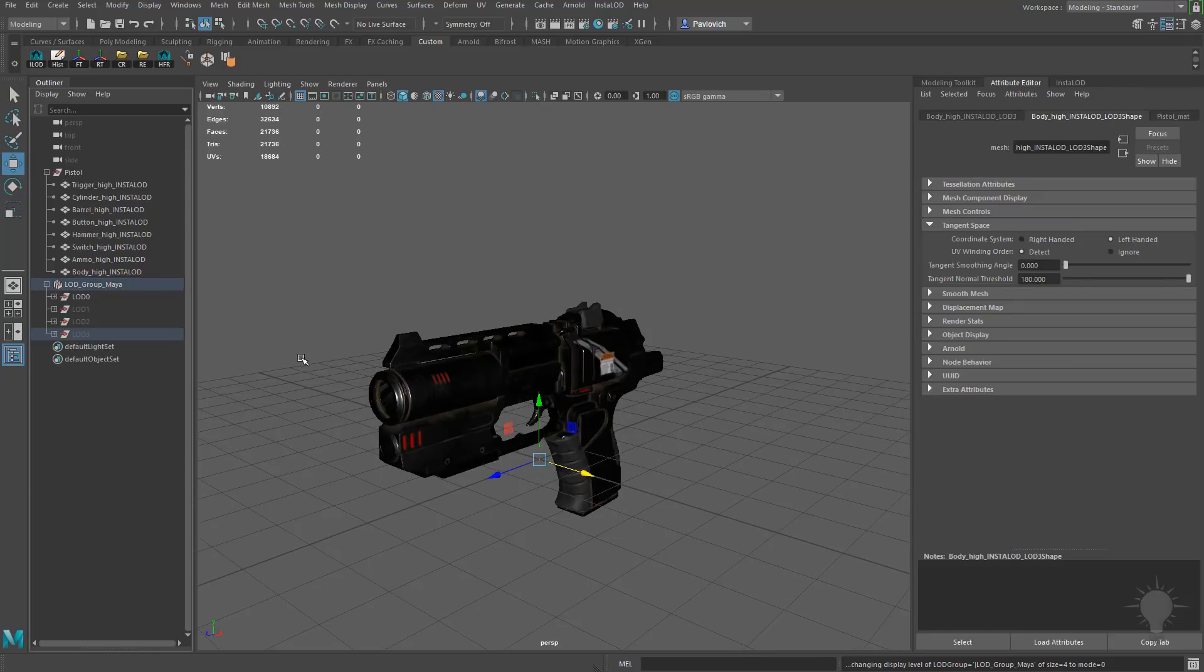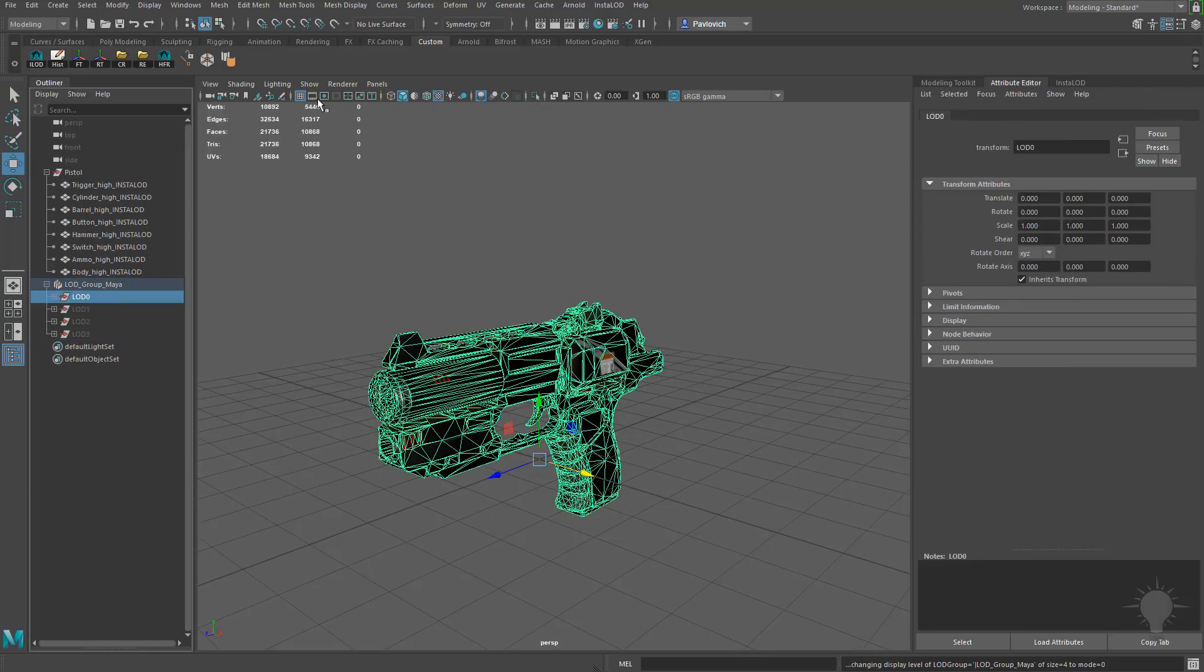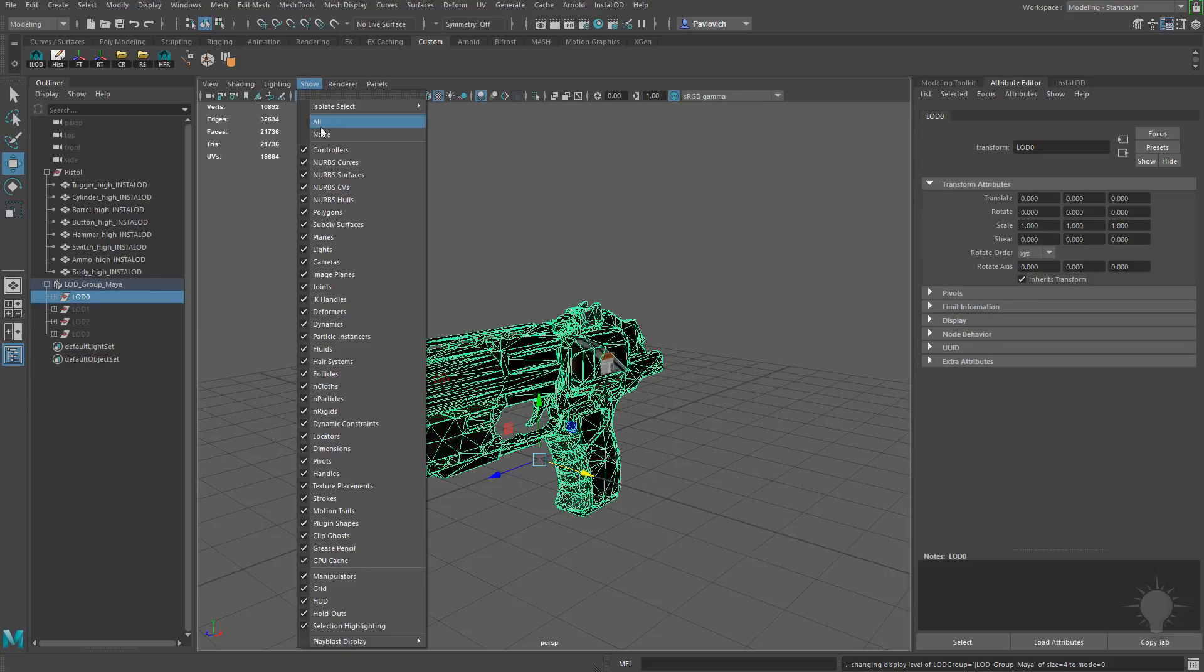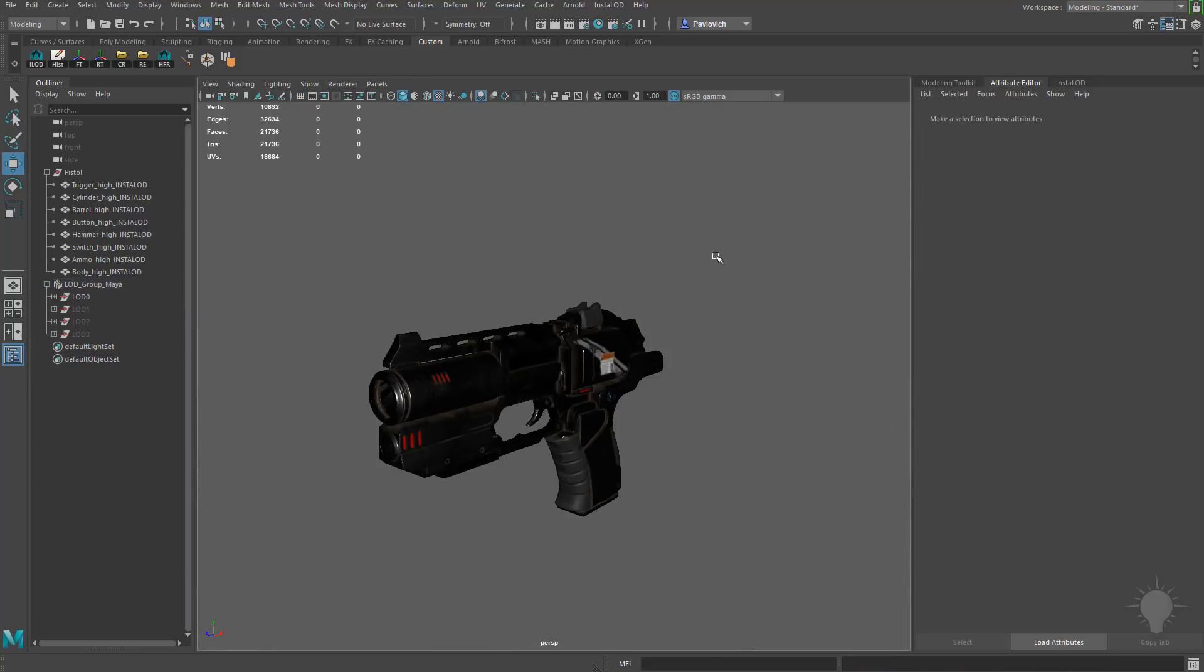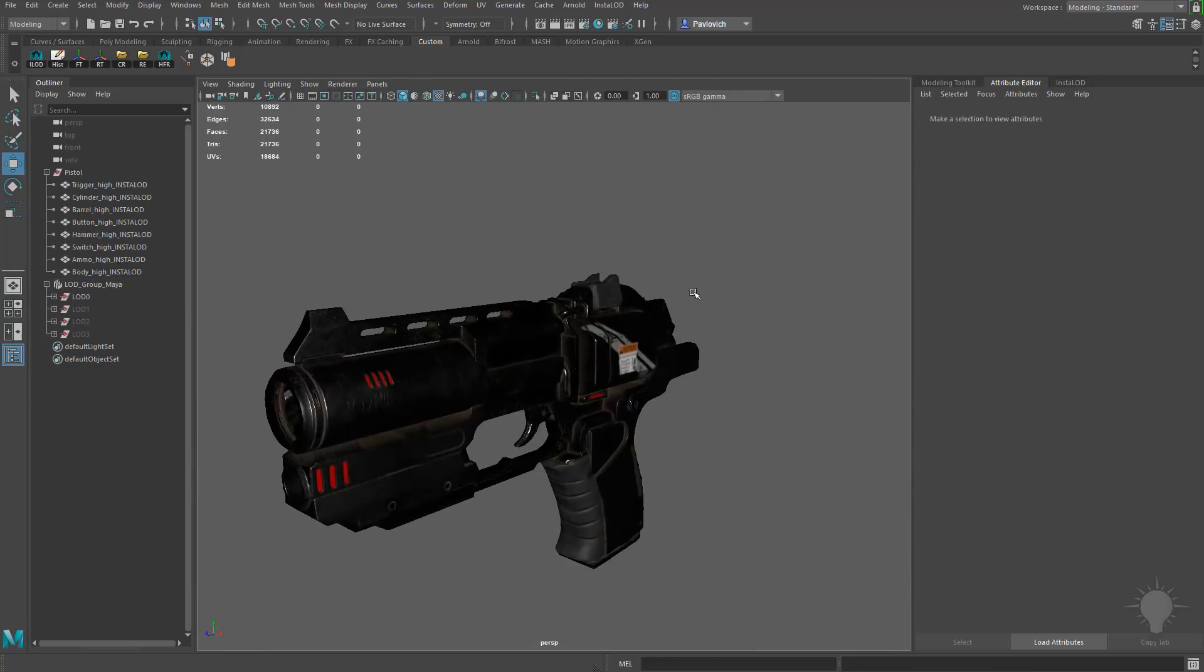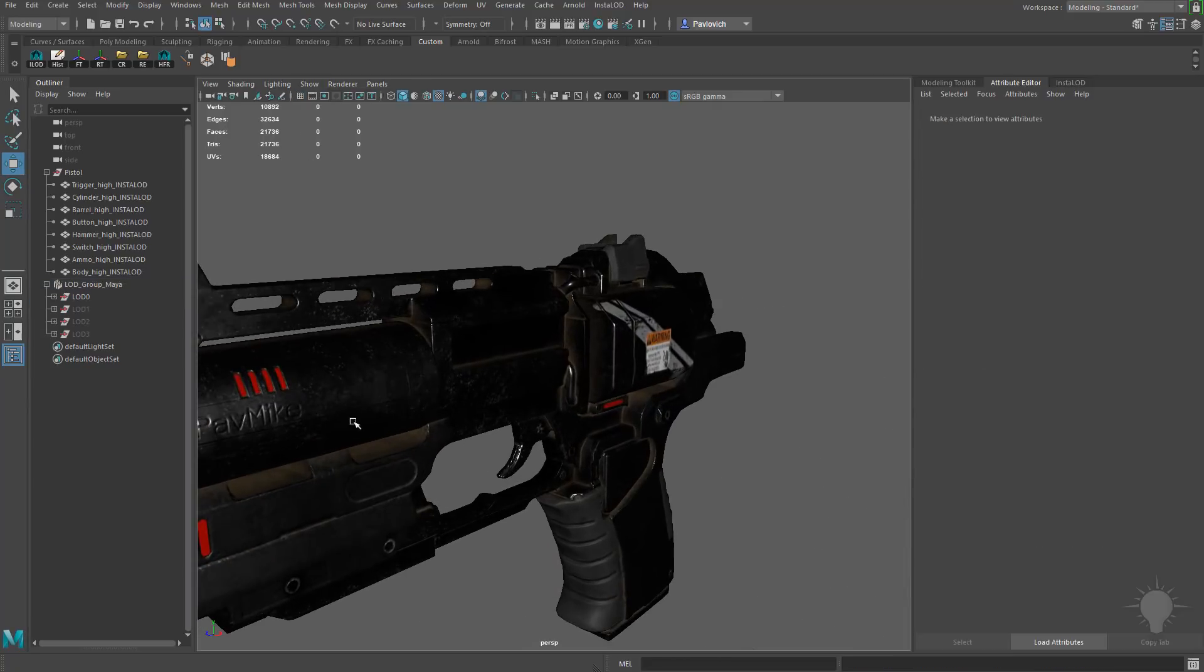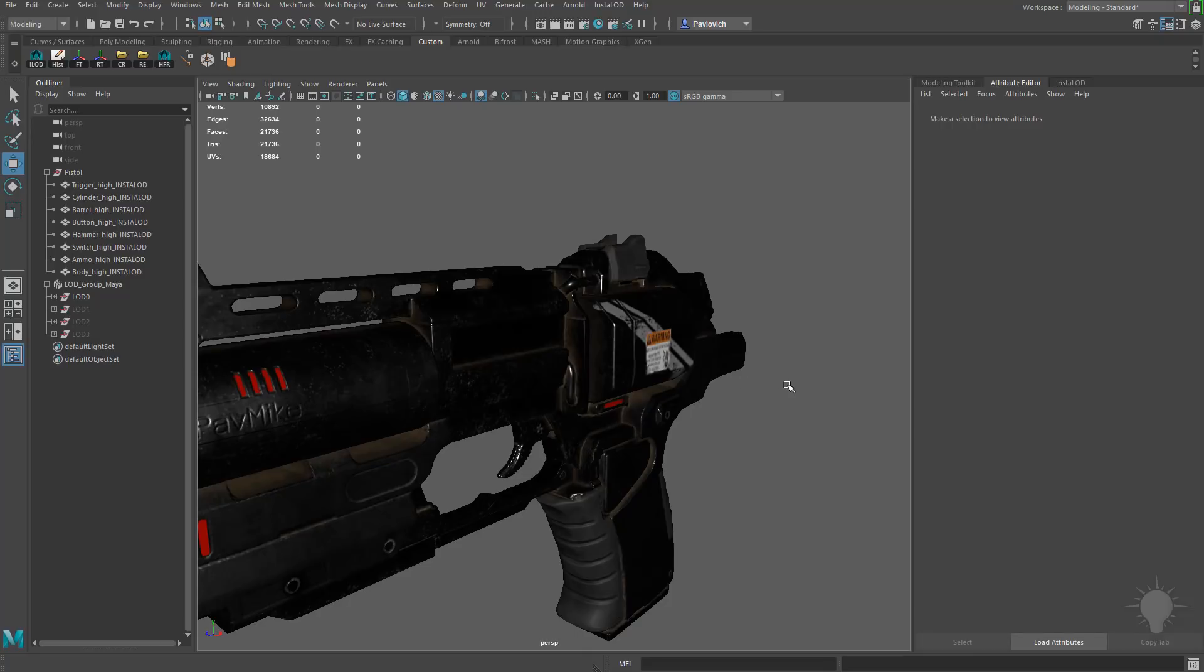That means as we open this up, you're going to see LOD 0 is activated. Let's go ahead and go to Show and turn off our grid here. So as we're zoomed in our object, LOD 0 is going to be active.